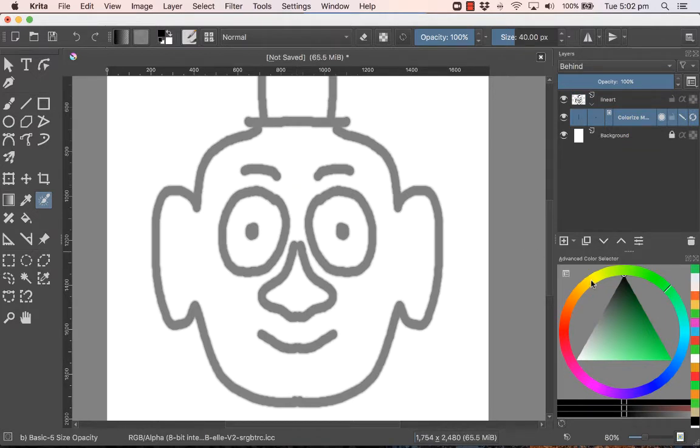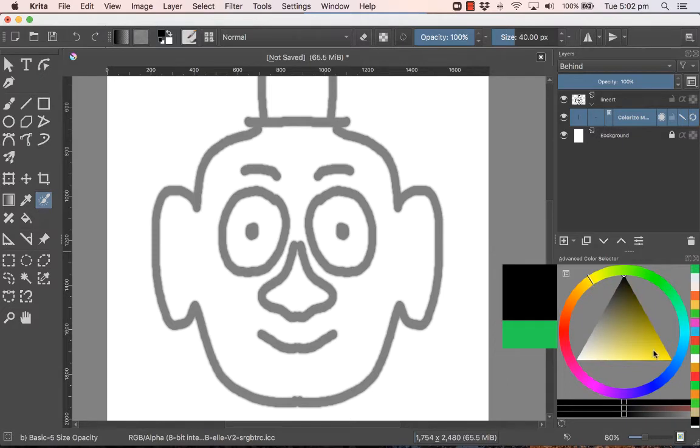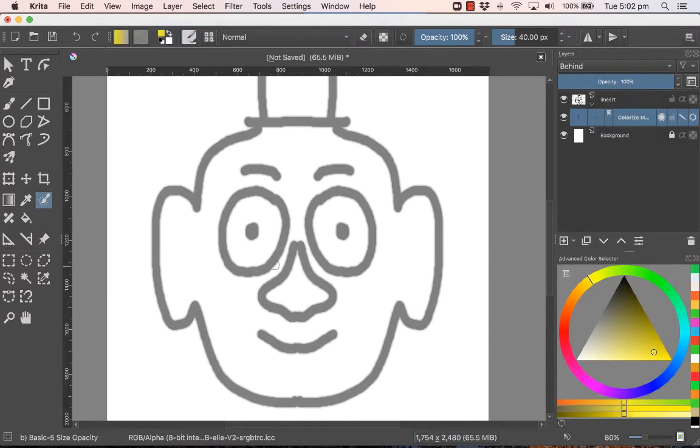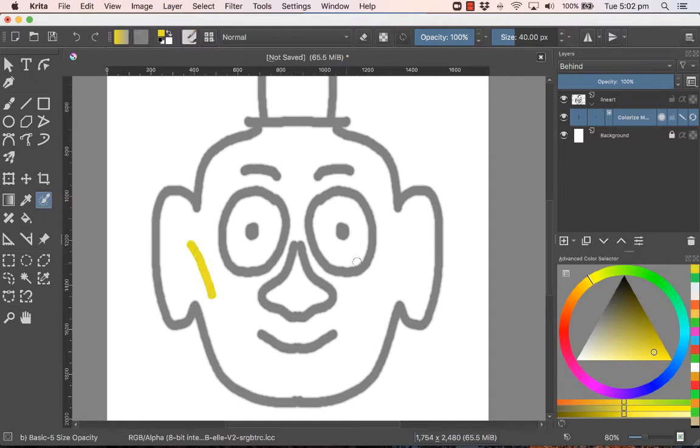And then you choose your colors. Choose the colors that you wish to apply to the line art. And all you need to do is basically make a single stroke.